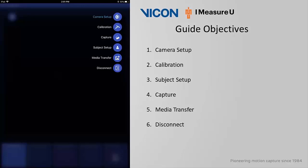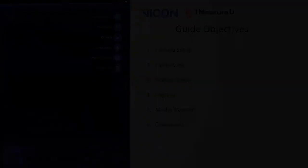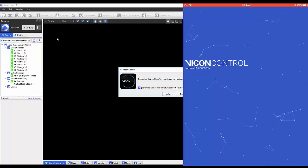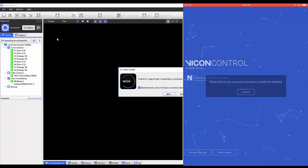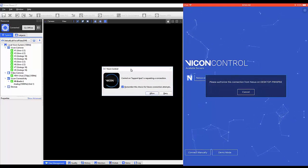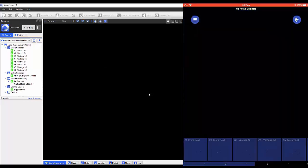You'll also notice that subject setup and media transfer were added to our control options. Upon opening the control app, you'll receive a prompt on your PC running Nexus. You must allow this connection between the control app and Nexus on the PC.